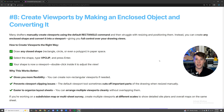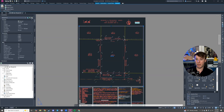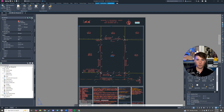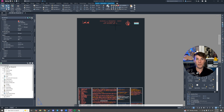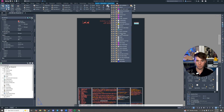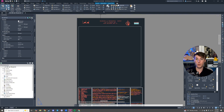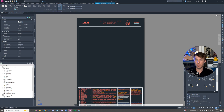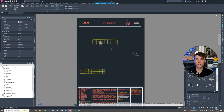Number eight: create a viewport by making an enclosed object and converting it. Viewports are just a little TV screen that looks from your model space over to the paper space, scaled up appropriately. A lot of people go to Layout Tools, Layout Viewports, and click rectangular. The problem is we have all sorts of different sizes. I always recommend making an object, enclosing it, and then converting it to a viewport. Go to your viewports layer, make a rectangle for the viewport, then convert it by going to Layout, clicking the dropdown next to rectangular, choosing Object, and selecting your enclosed polyline object.